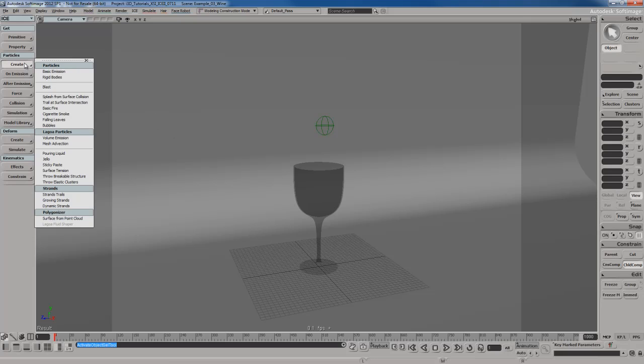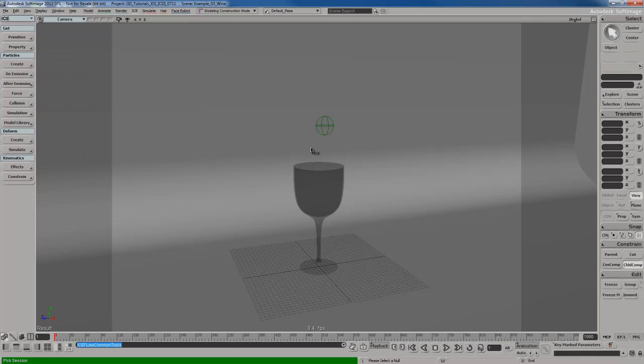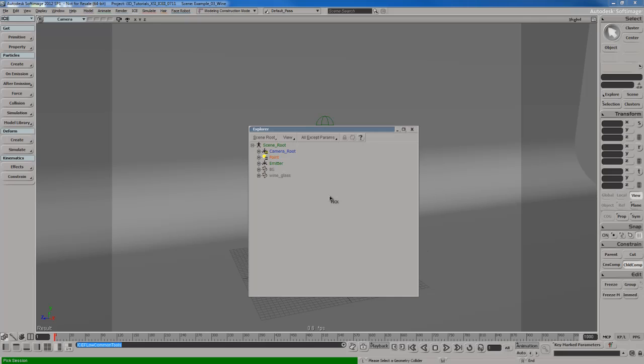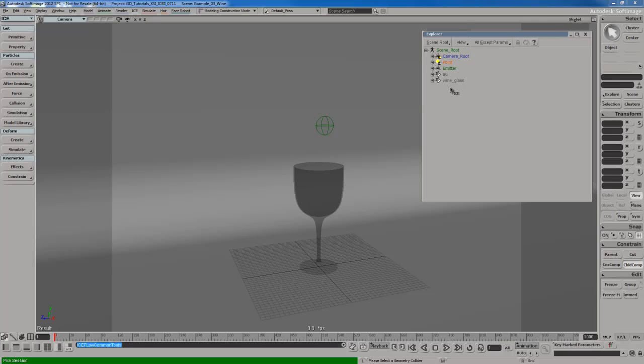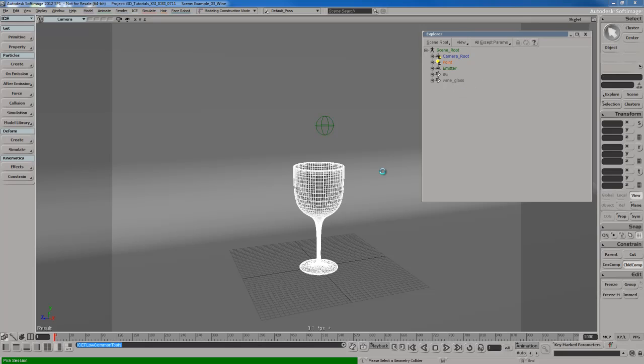I'm going to go to my create particles menu. I'm going to create a volume emission. I'm going to select my null. I'm going to select this wine glass here as the collider. At the moment, I can't select it because obviously, if I go to the explorer, I have the wine glass set to be unselectable. I'll select it from the explorer. It's going to set up everything for me automatically and then we can get kick started.